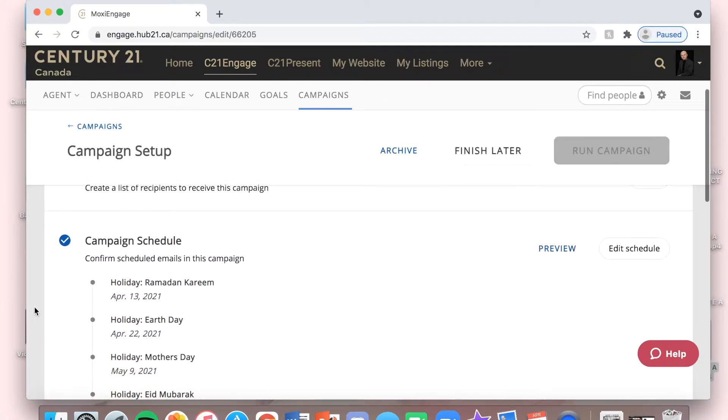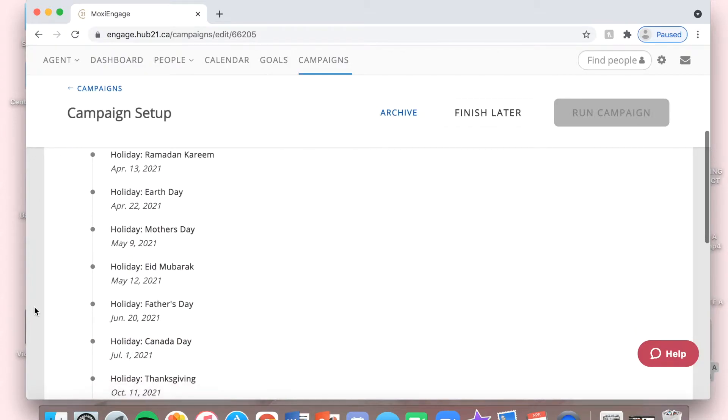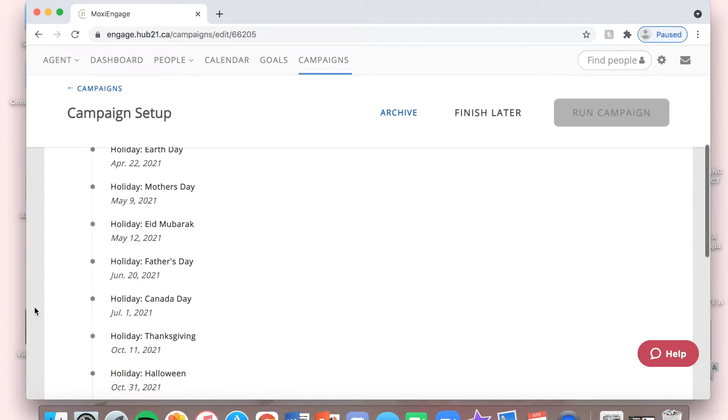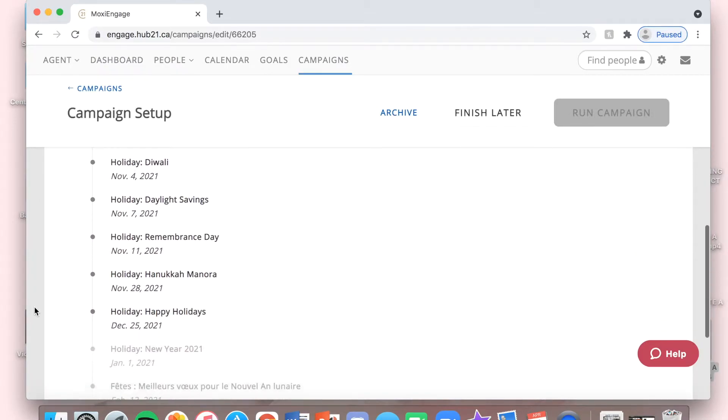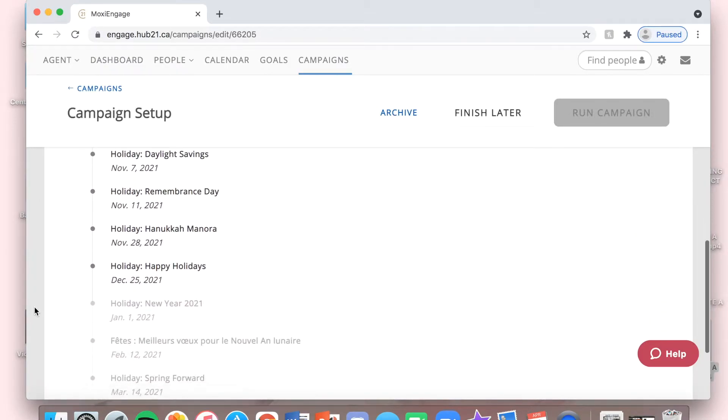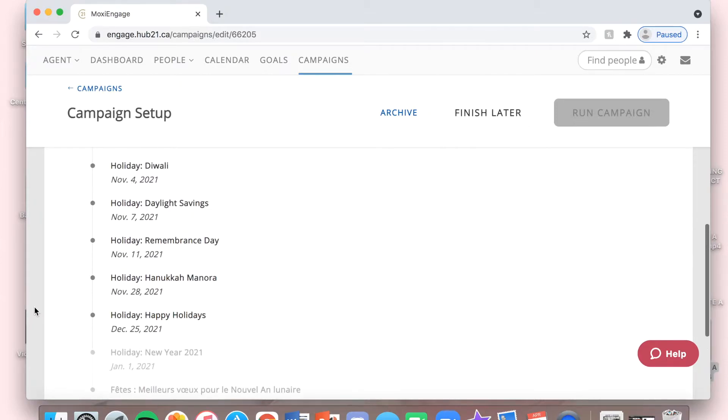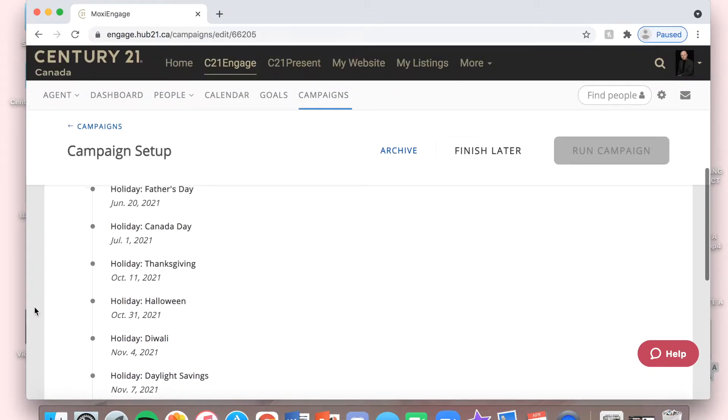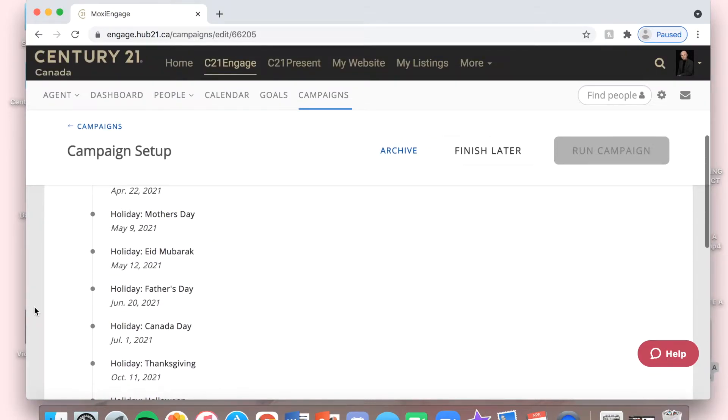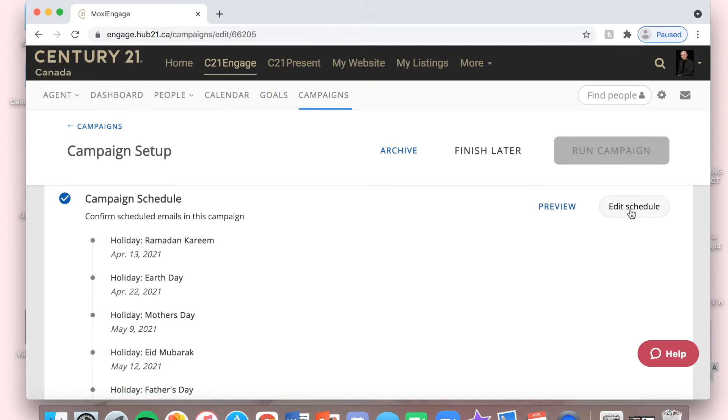Once we're in here, you can see all of the different emails that are preset for you to send out, all of these different holidays that are celebrated. If there's a certain one that you don't want sent out to your contacts, you can just go to Edit Schedule.